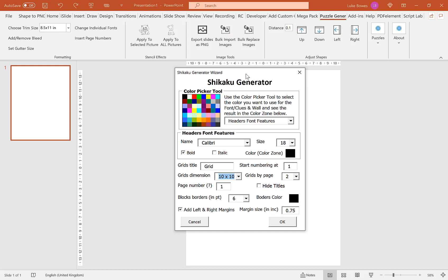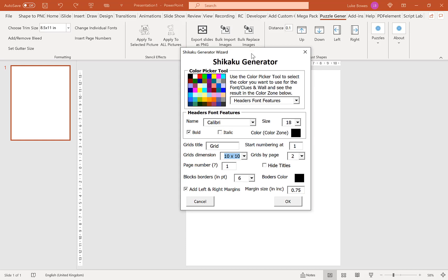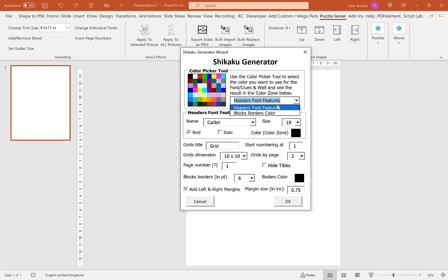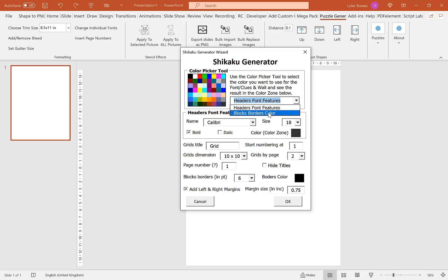Our first option here is for our color picker. This gives us the option to choose the color of our header text. If you're creating for KDP, it's likely that you want this to be black or grey — I'm going to leave it on the default of black. Our next option is our block borders color. This is for the solution pages, where it shows our solutions and blocks of numbers. Again, if you're creating for KDP, black or grey is recommended. I'm going to keep it on the default of black.